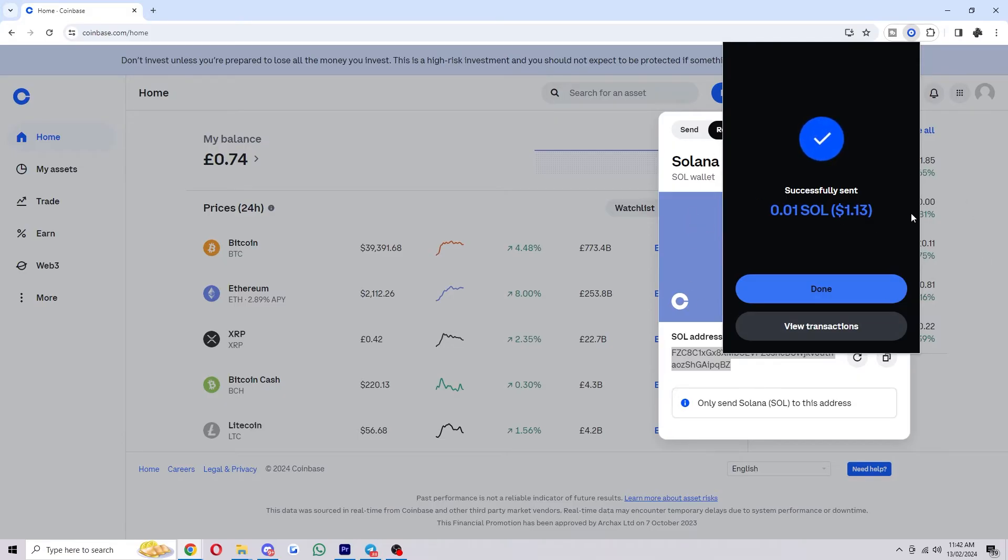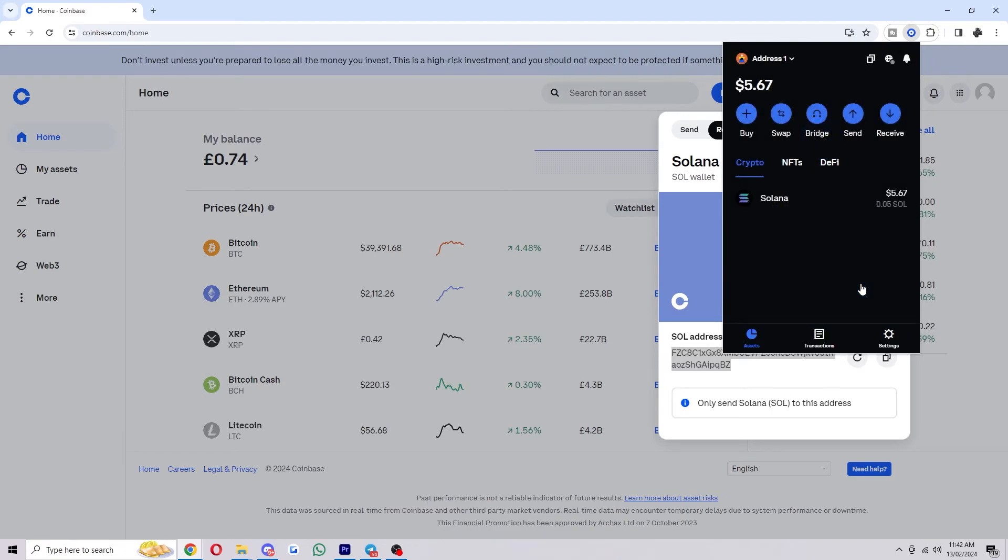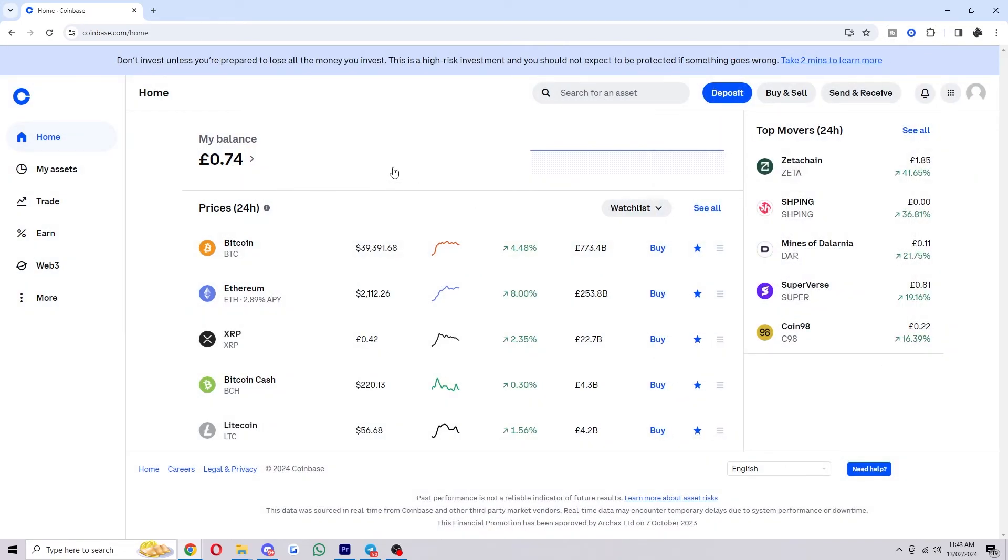And it's now successfully sent my Solana over to Coinbase. So we can click done and from there, after a short while, that will appear in my Coinbase account.